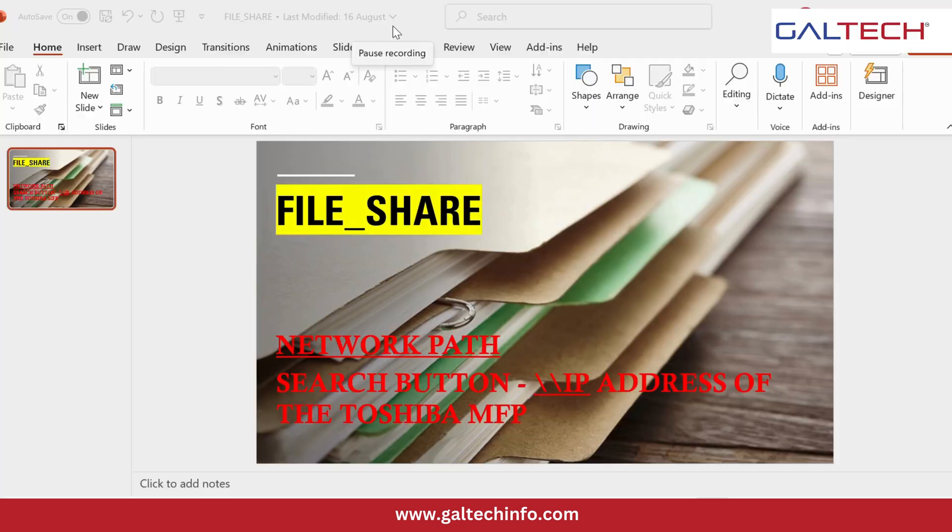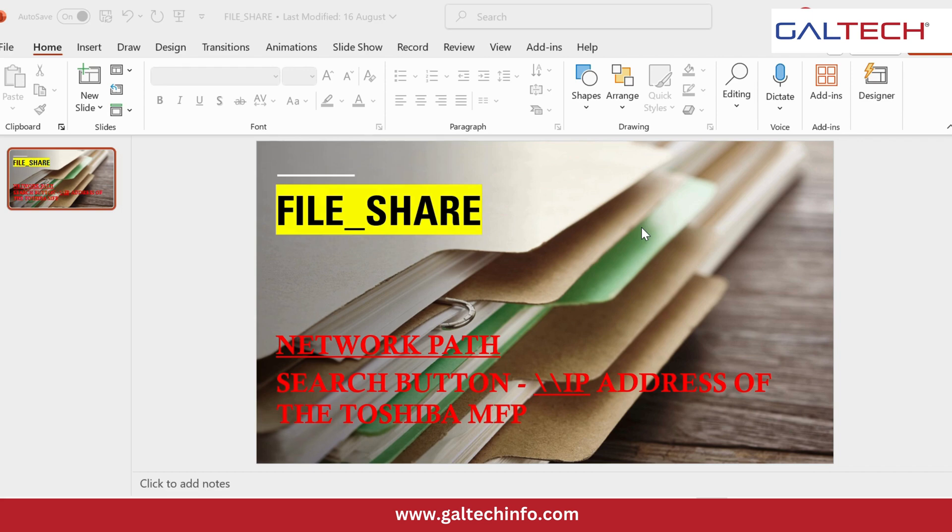So here I am going to explain Toshiba's scan to file and file share. Toshiba has built-in memory, so it can scan and store documents to the MFP permanently.